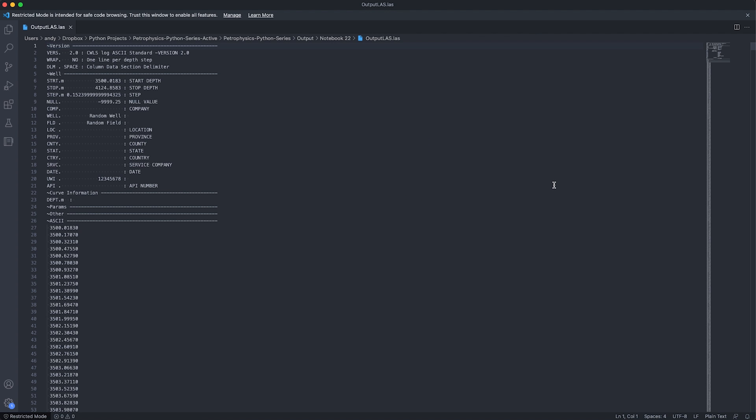But we can open our LAS file that we've just generated in that folder. And then we can open that file in something like VS code or text editor or notepad. And we can see that we've now got our well header information in here with our UWIs, our field names, and our well names. And we can also see that the start, stop and step have populated with the correct values.